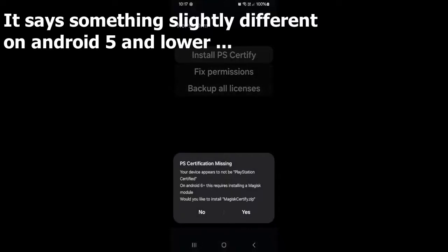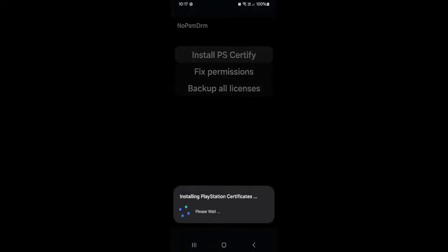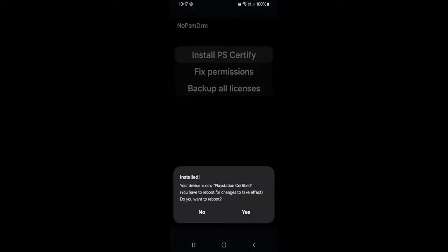And it will tell you it's missing PlayStation certification. On Android 6 and above, this must be done with a Magisk module. And would you like to install the Magisk certified? I'm just going to say yes. You'll see it's doing its thing. And it's done. So now I just want to click yes to reboot my phone.